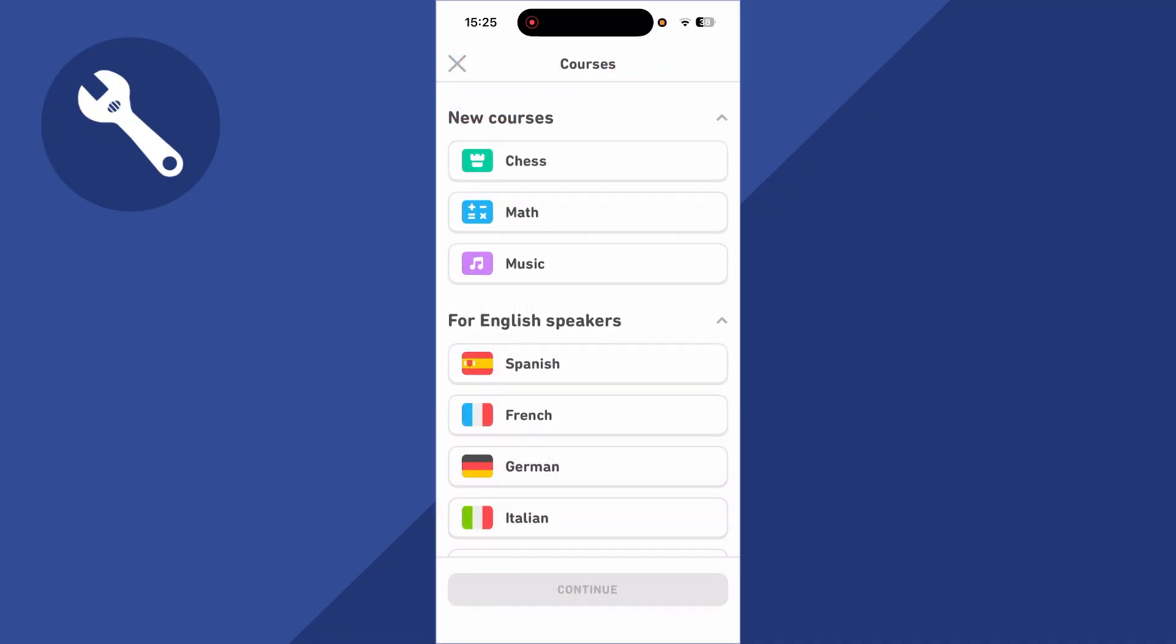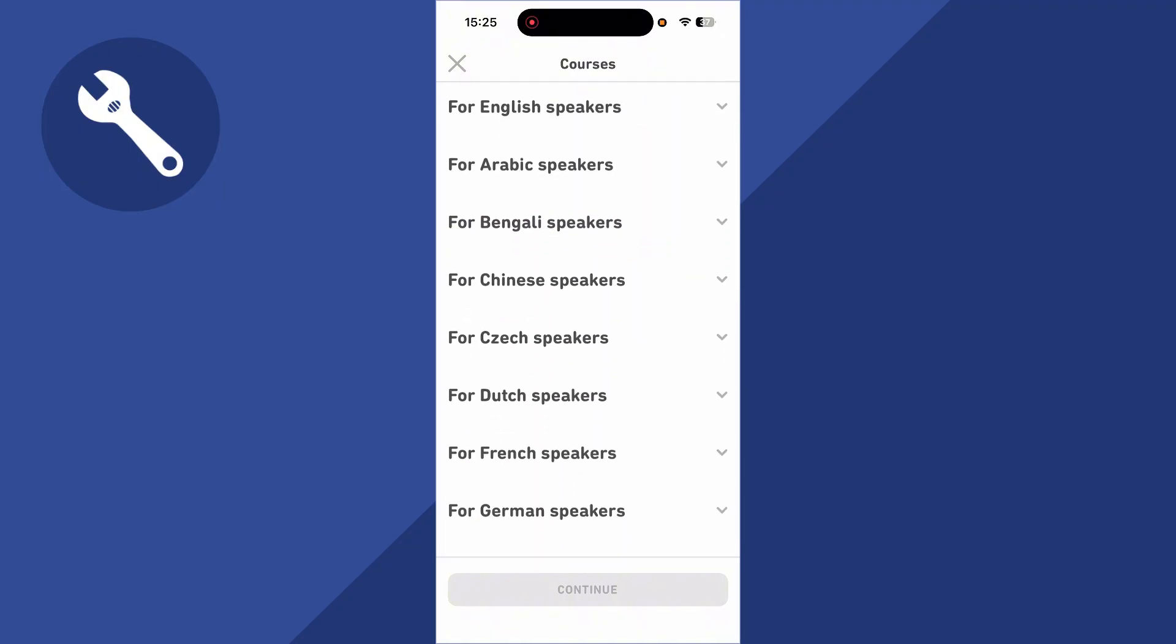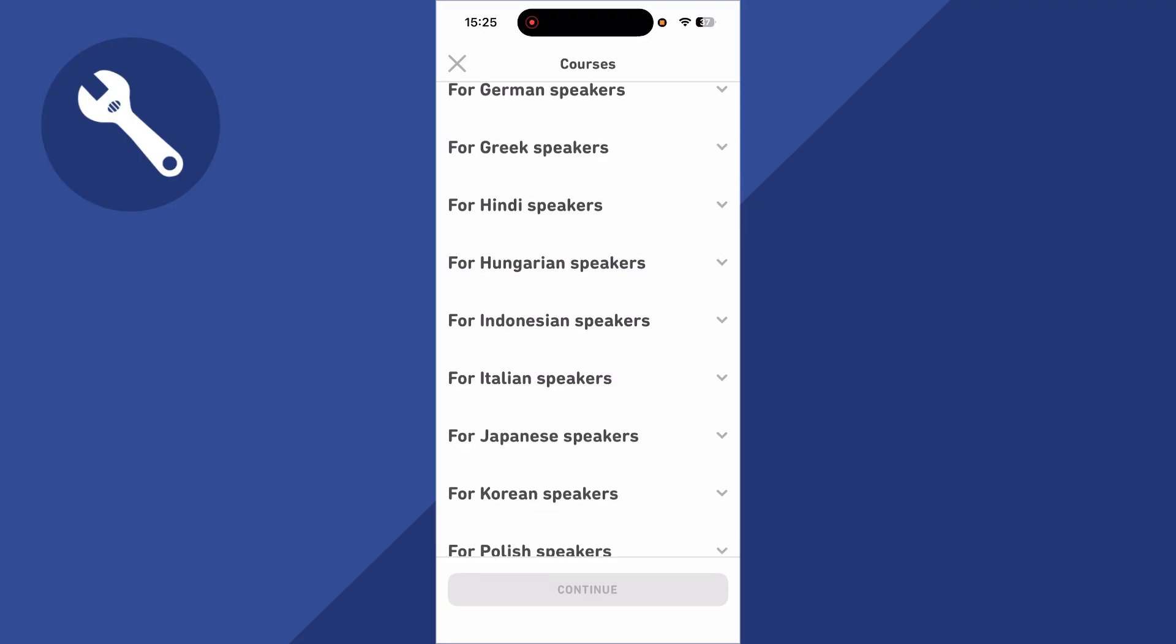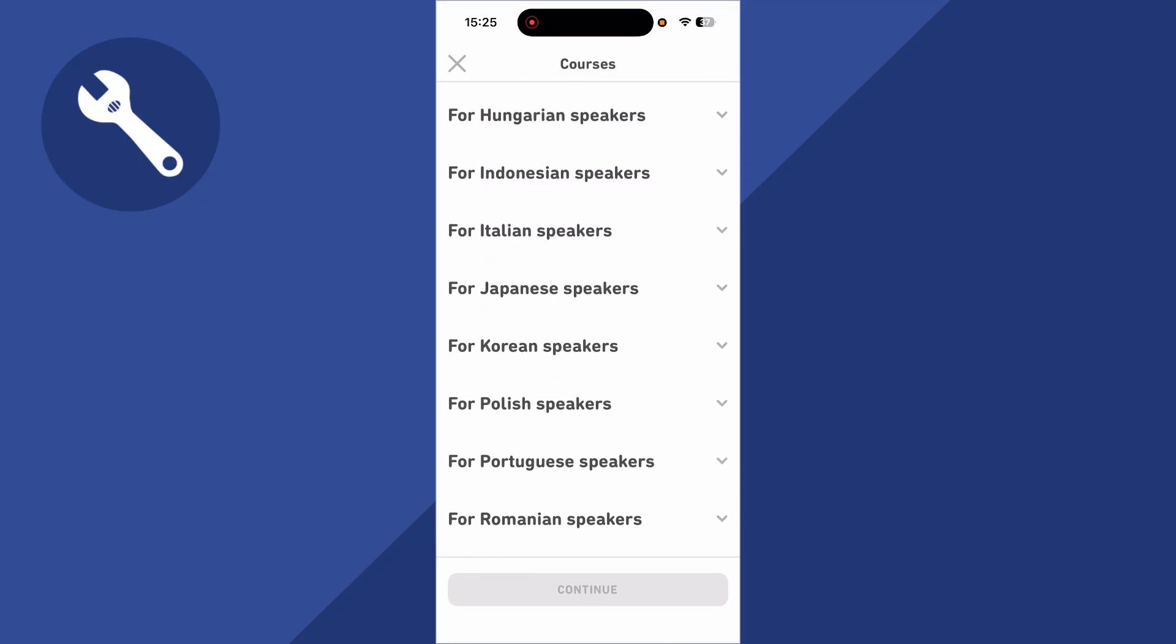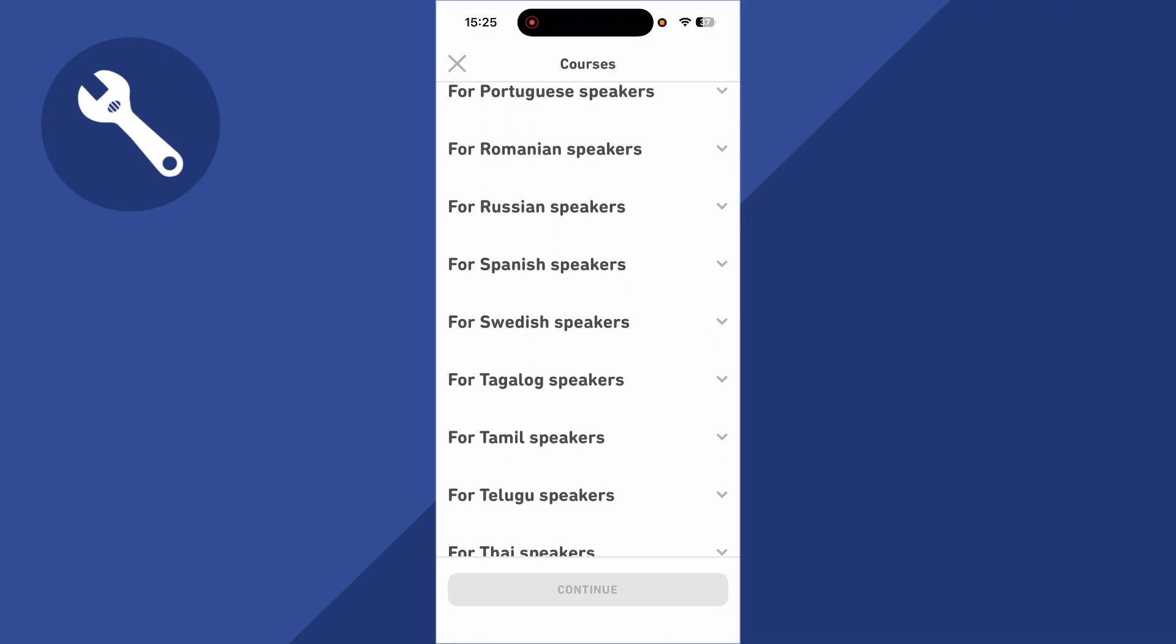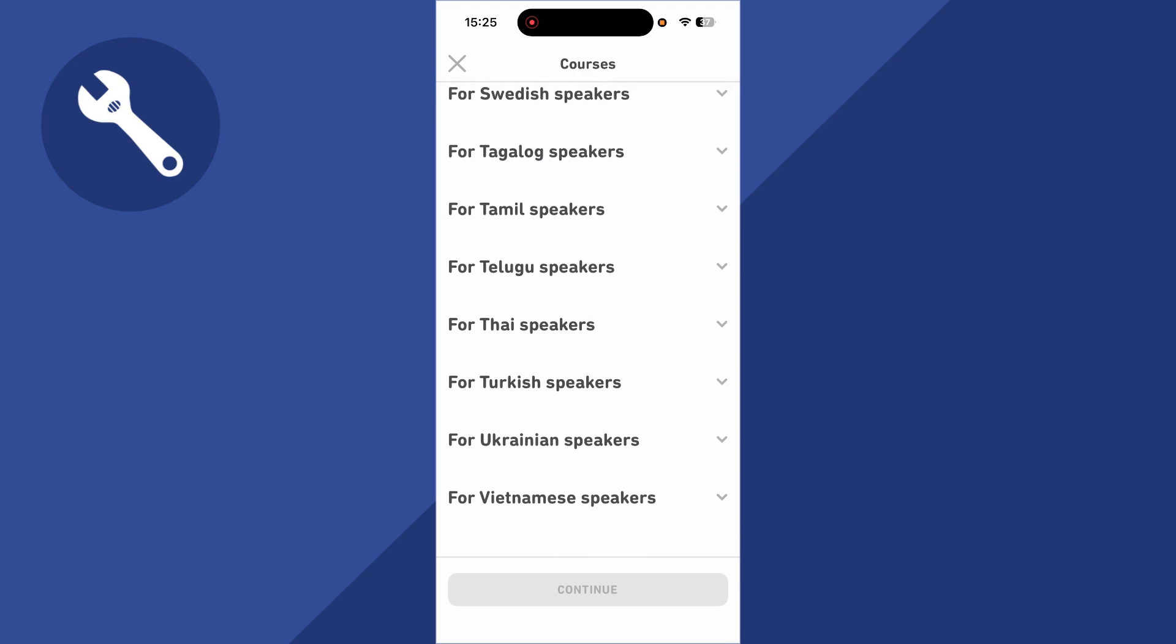You can see if I click on this drop-down arrow next to For English Speakers, you can see that there's a bunch of different languages that we can go and change the app to. So all you simply need to do is scroll down this list until you see the language that you're familiar with.